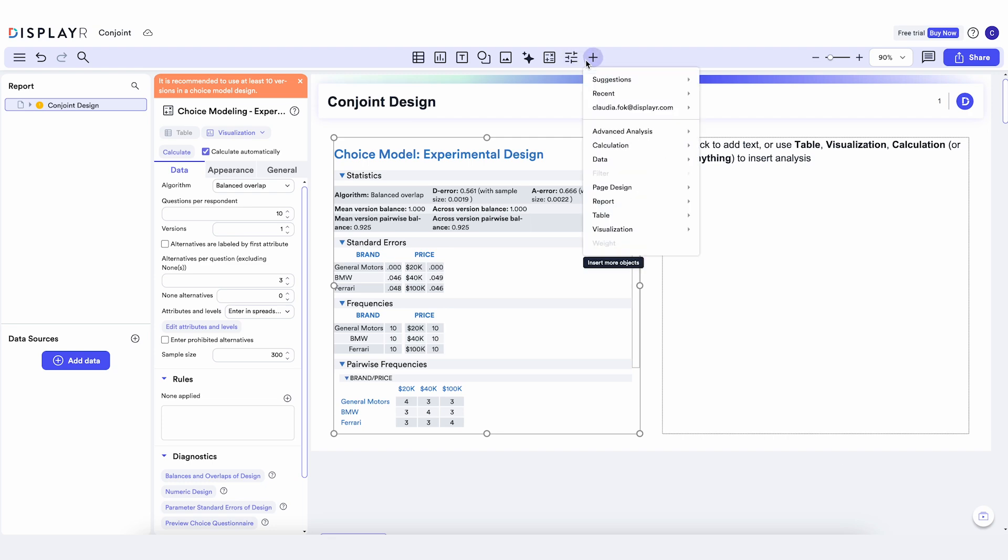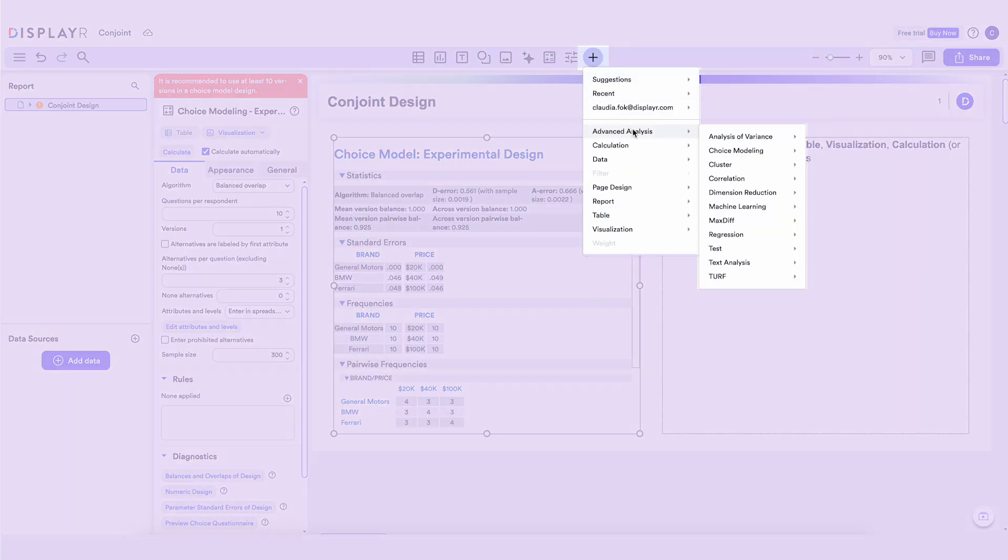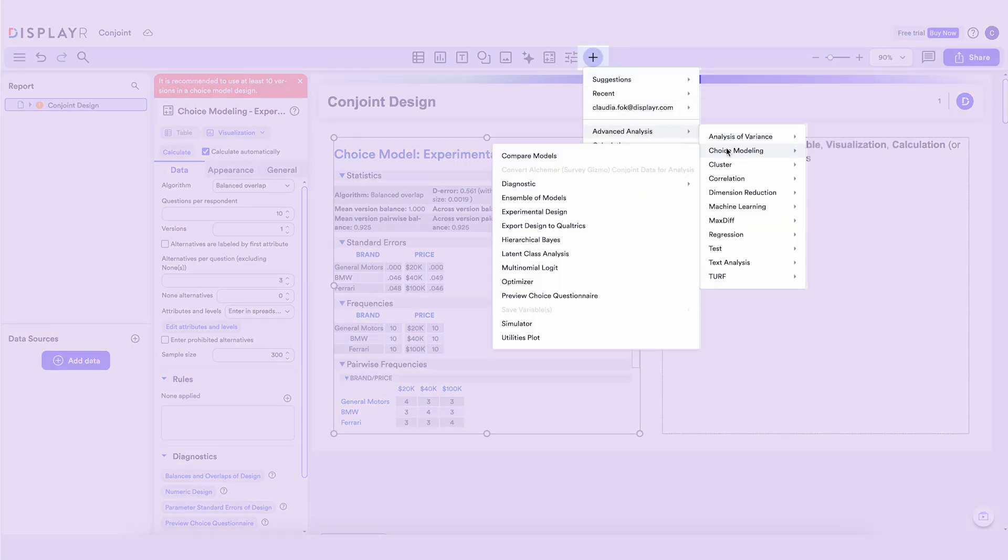We can do a quick preview of what the choice questionnaire will look like, based on the design we just created.